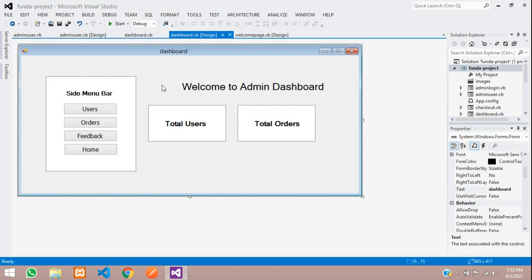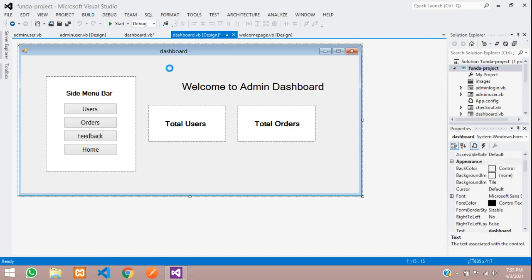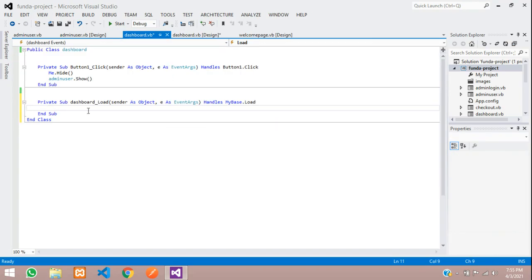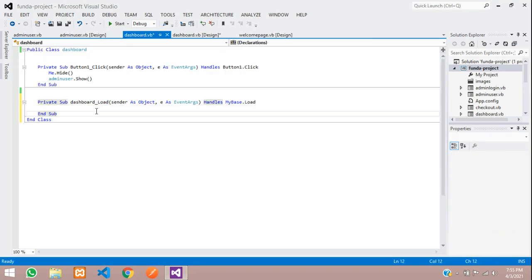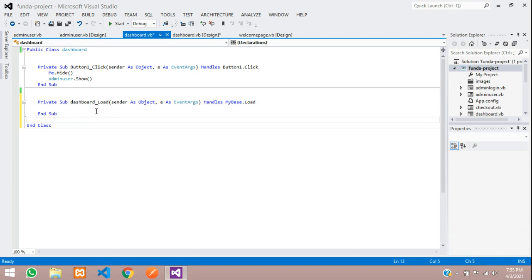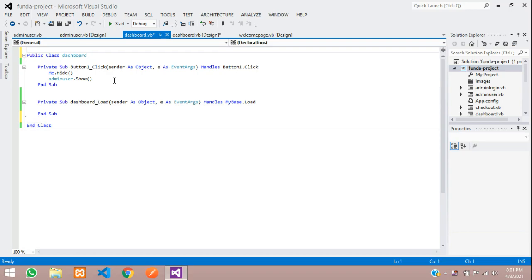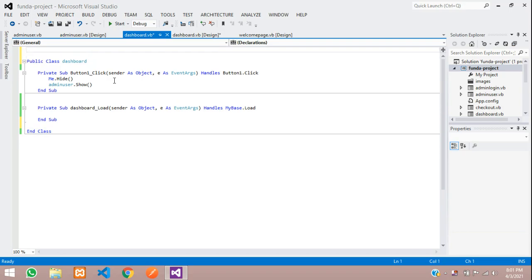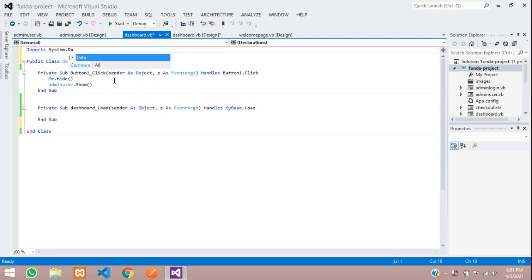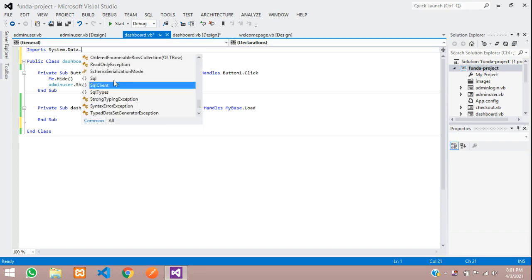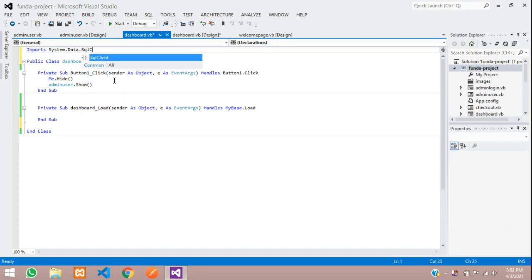And now, let's double click on the dashboard. So, this is our dashboard form, right? So, dashboard load. And now, inside this, let's start the code. So, guys, first, let us import the class at the top. Let's type imports system.data.sqlclient. Save.